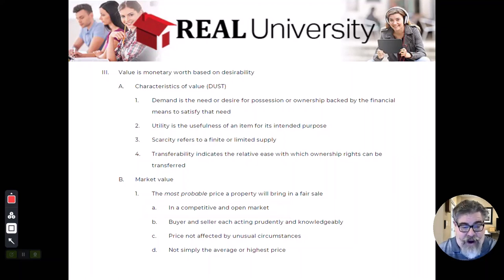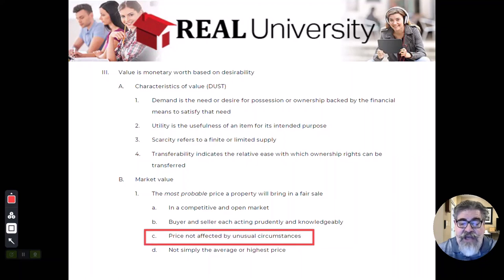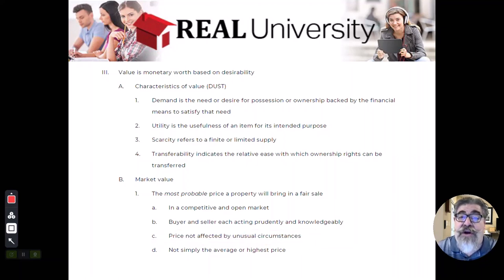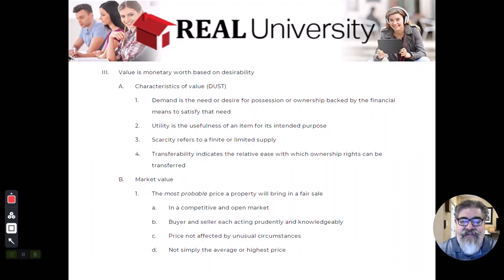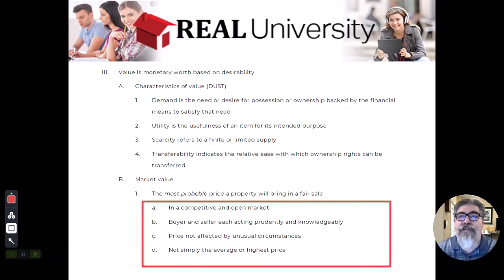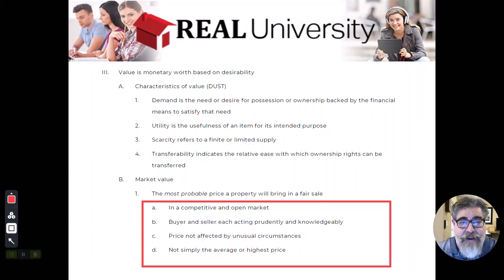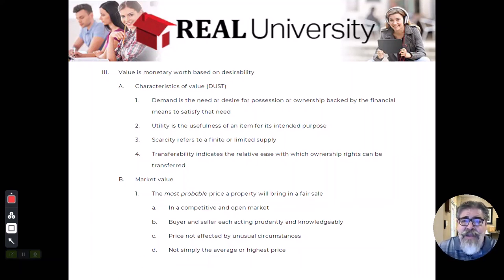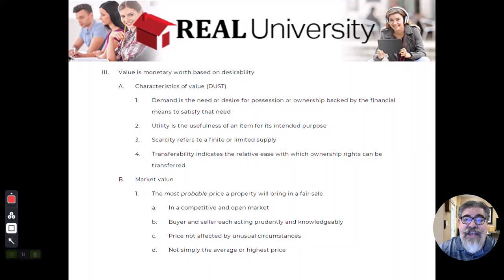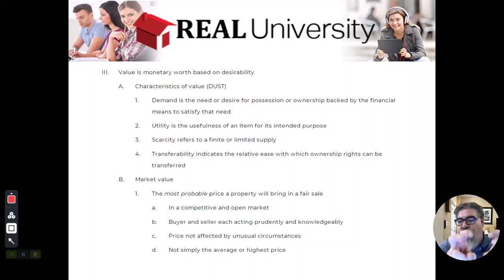If a property meets all of these criteria, the value is a true market value. If any of these fall short or become defective, it may not be construed as the true value. That's important because if a property is not a true market value, the appraiser is not supposed to use that property in their calculation of comps, because that house did not sell under normal situations.